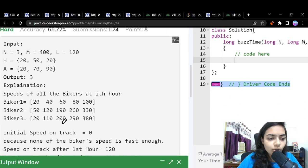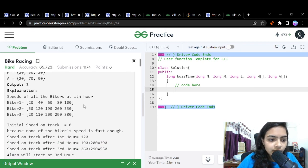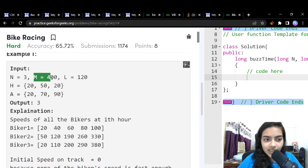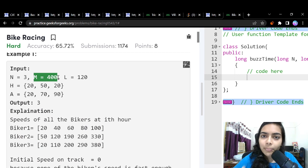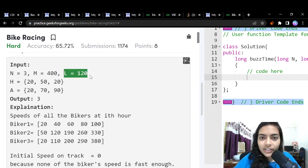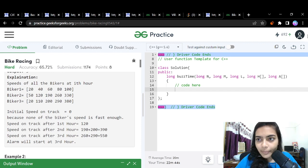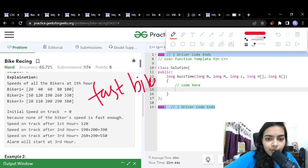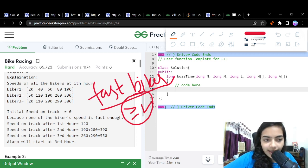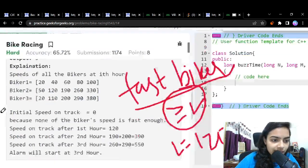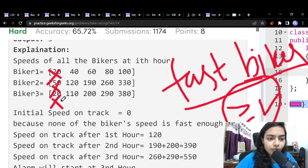Now let's look at what the question is asking. We need to find the time at which the combined speed of all fast bikers exceeds M. A biker is considered a fast biker only if their speed is greater than or equal to L. In our example, L is equal to 120, which is the threshold for being a fast biker.